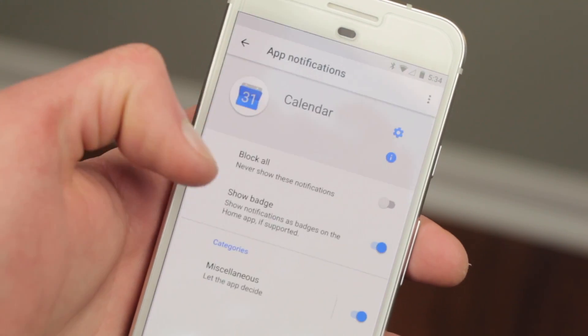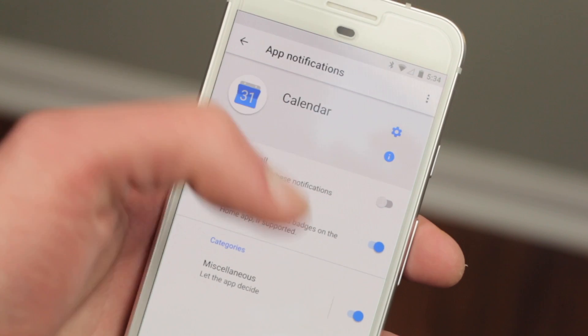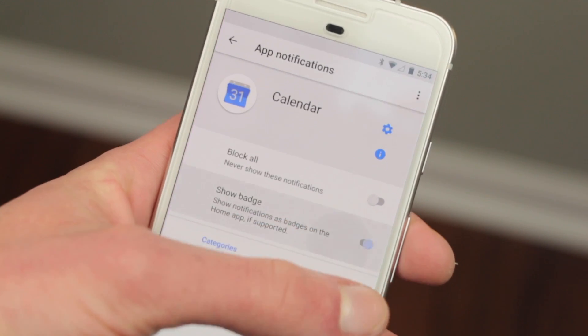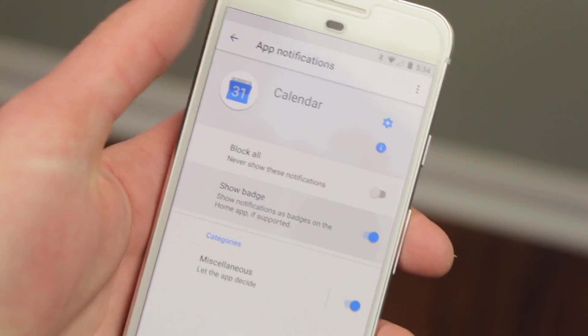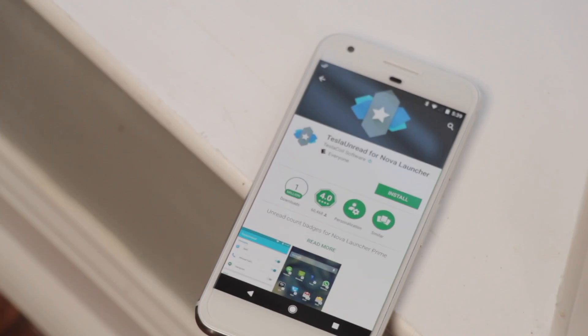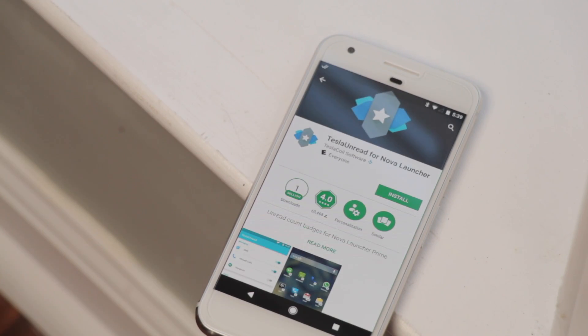Although no apps currently support it, apps will support icon badges, much like on iOS. This has been possible through third-party apps like Nova Launcher, but having that feature in stock Android is a great benefit.